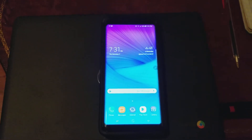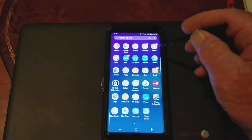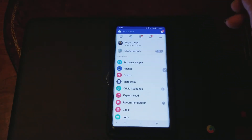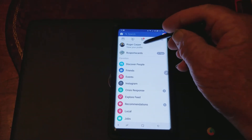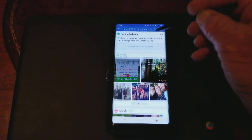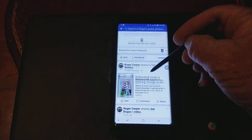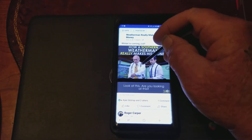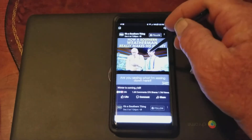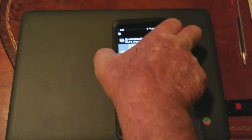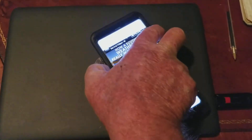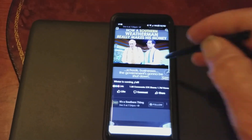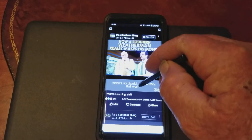Let me go into my Facebook — there was a video that I did earlier. This video I recorded — are you seeing what I'm seeing down here? That looks like a half, maybe a full inch of snow. Everything's going to be shut down: schools, businesses, the government's going to be shut down.